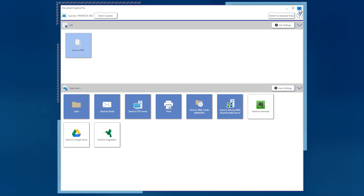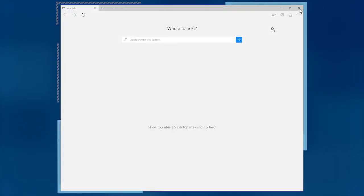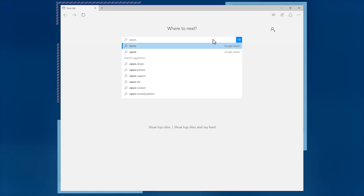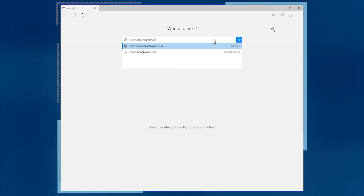First, close Document Capture Pro. Next, visit the Epson scanner support page at epson.com/support/scanners.